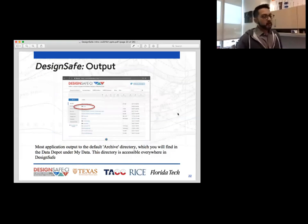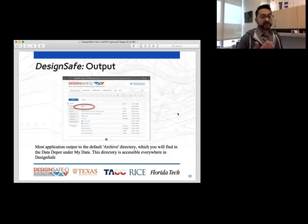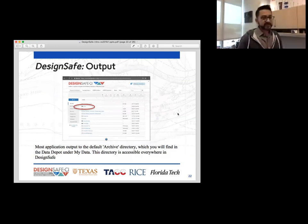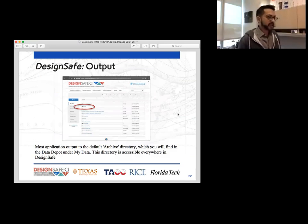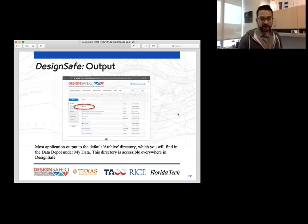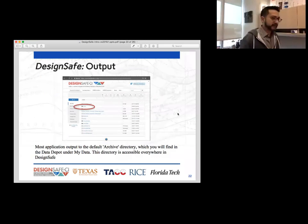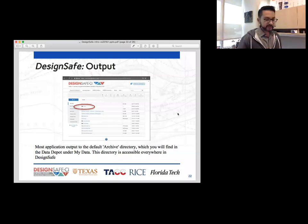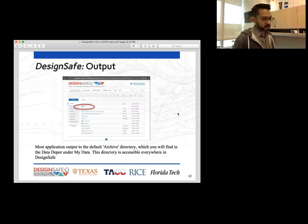Once you have your job and it runs, it's going to be outputting your data somewhere. More than likely, you'll select the default location, which is in your MyData under a directory called archive. When you click on archive, it'll have a bunch of timestamped information. You find the timestamp you're looking for, open it up, and you'll see your output and your log.